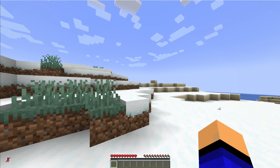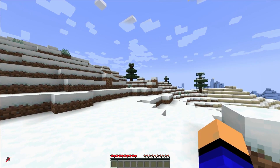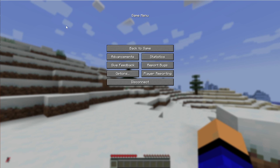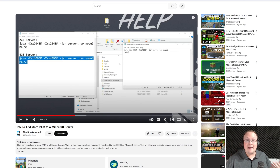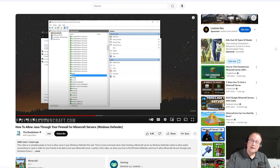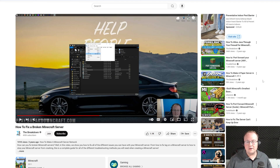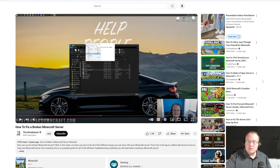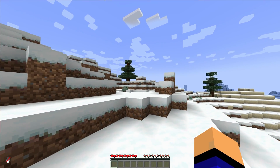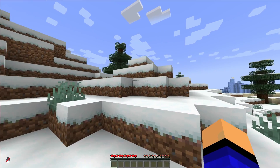If you have any questions, let us know in the comments below. In the description we also have resources for how to add more RAM to your server, how to allow Java through your Windows Defender firewall — which can prevent friends from joining after port forwarding — and how to fix broken Minecraft servers, including modded ones. Having all these resources in your back pocket as a server admin can really help. That is how you make a fabric server in 1.21 — give the video a thumbs up if you enjoyed it, and we'll see you in the next video.